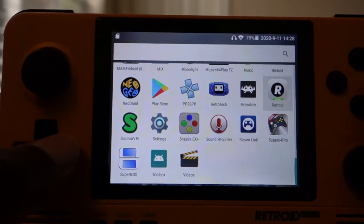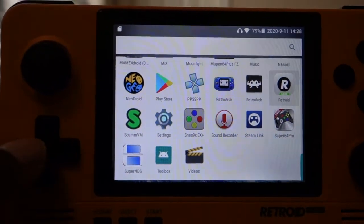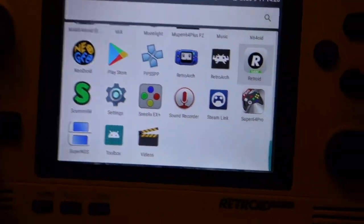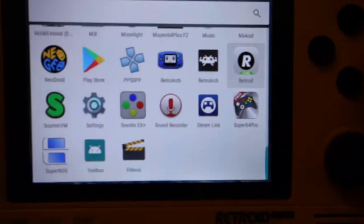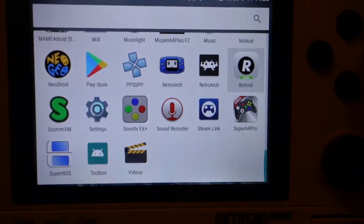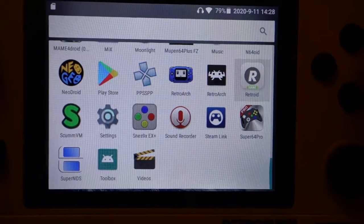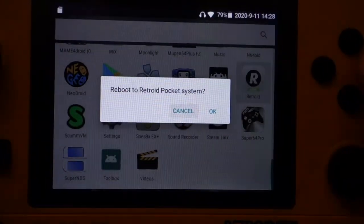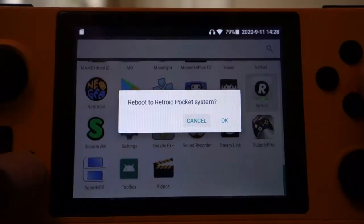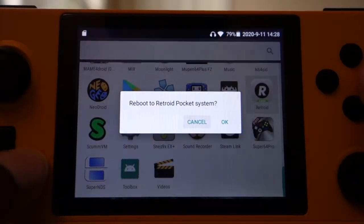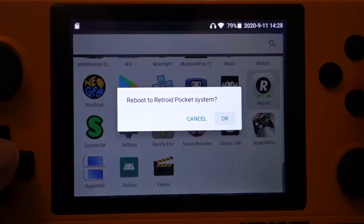But let's say it was able to install — you would get Retroid here. You click on that, and it's going to reboot to the Retroid Pocket system.